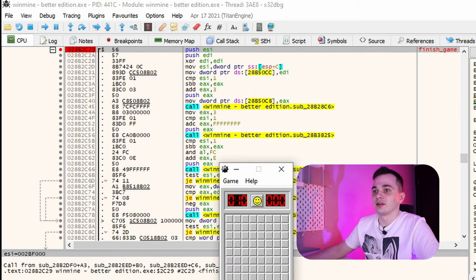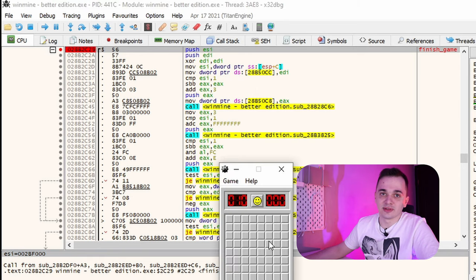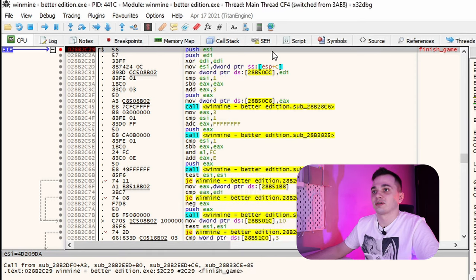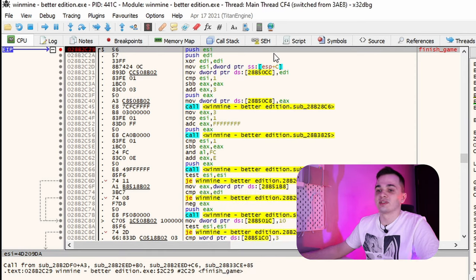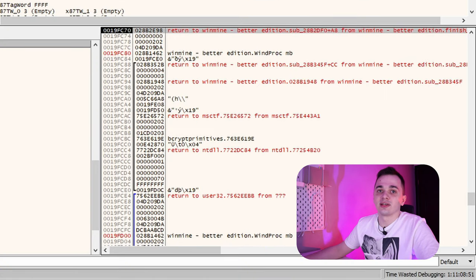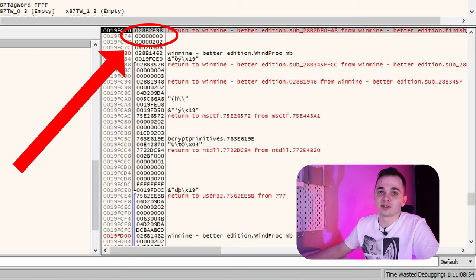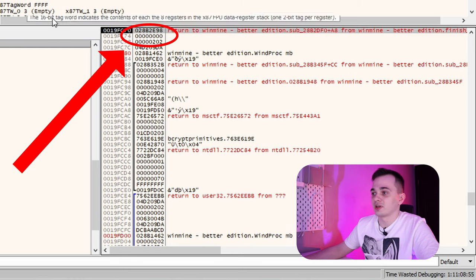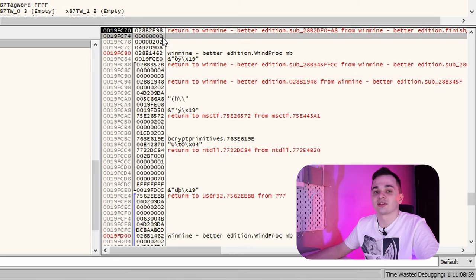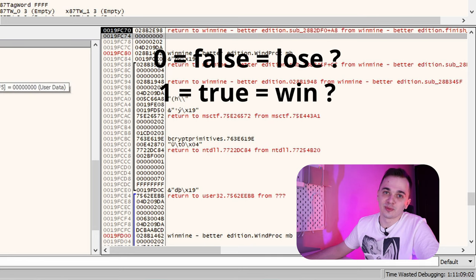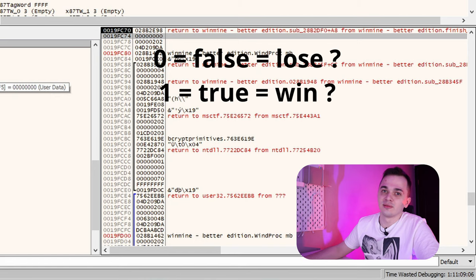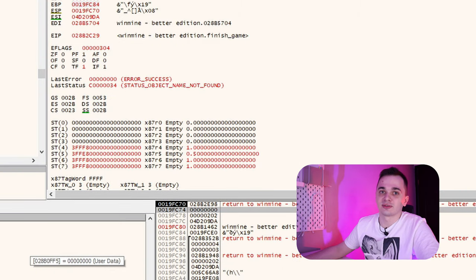And let me do something in our game. As you can see, the program execution is now paused. And on the stack, we can see an argument which was passed to the function. In our case, it's zero. But could it be that zero means we lost the game, but one means that we won the game? Let's check it out.